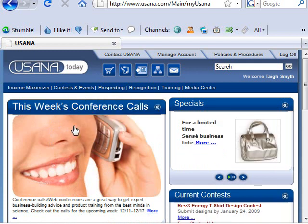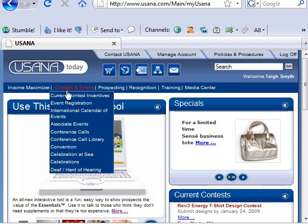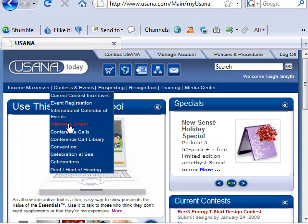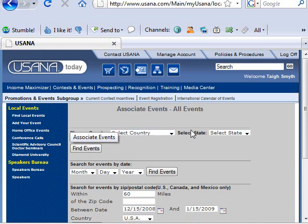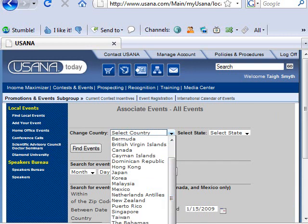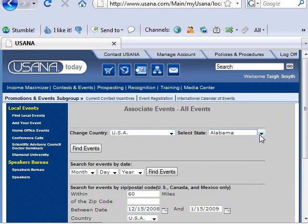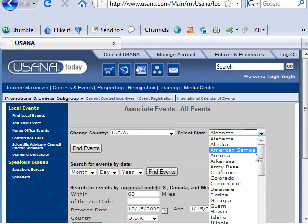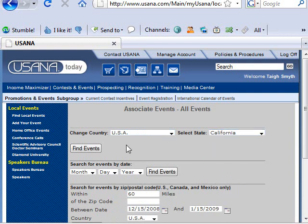Here you'll find a whole bunch of different tabs — click under Contest and Events and you'll see Associate Events. Click on that and here you will see that no matter what country you're in — USANA is now in 14 or 15 different countries — you can pick the one that you're working out of. Let's say you're in the US and in California, then you can click on Find Events.